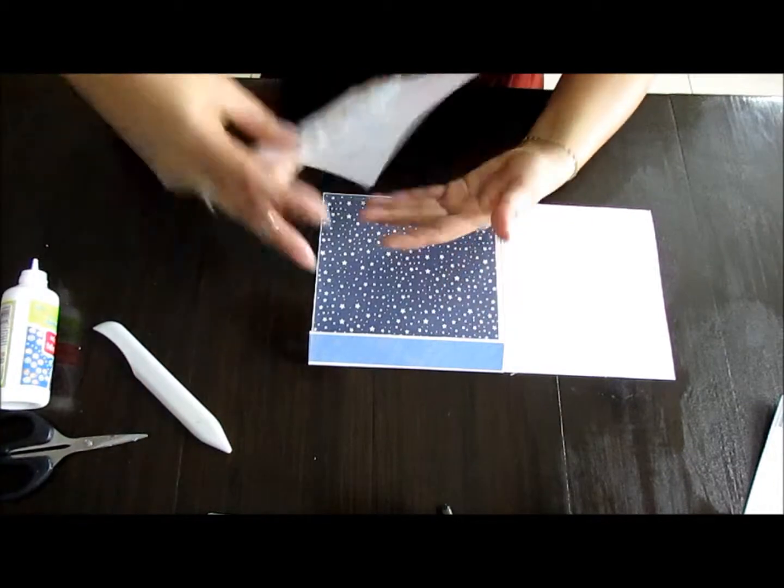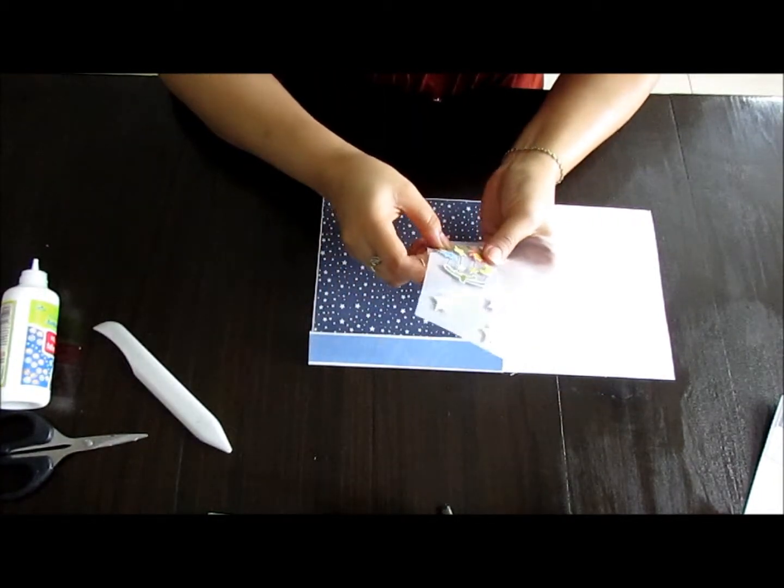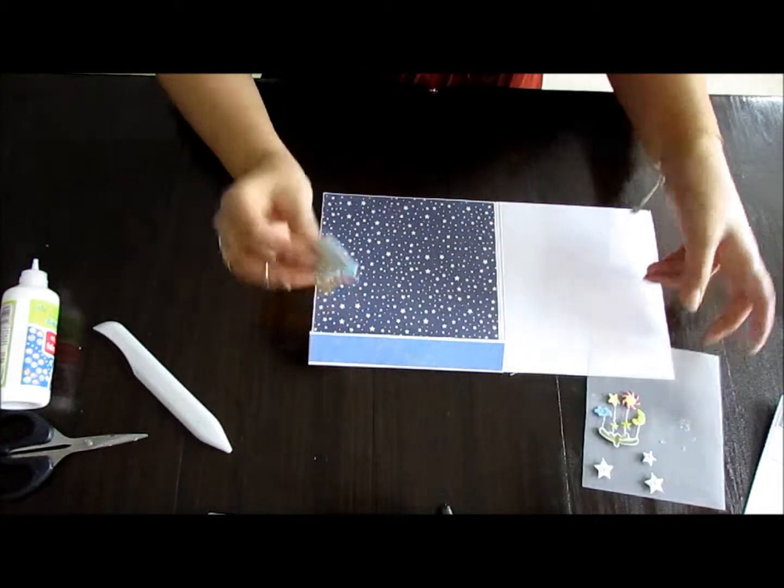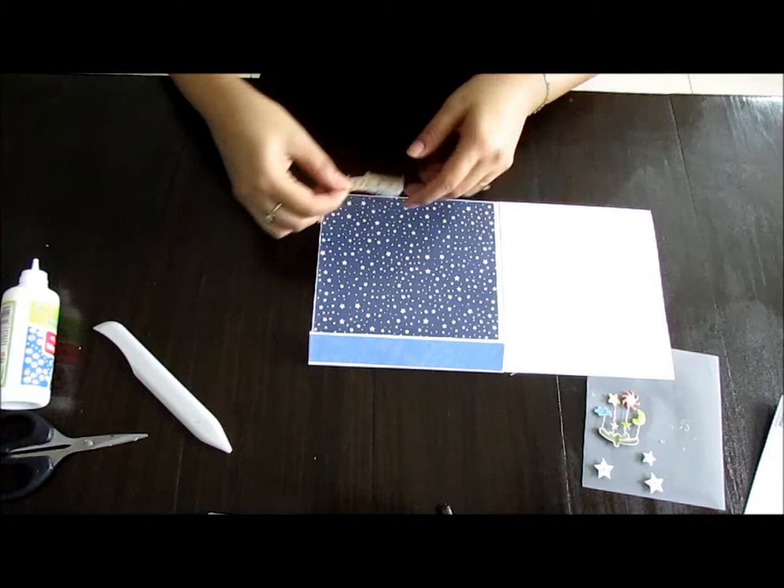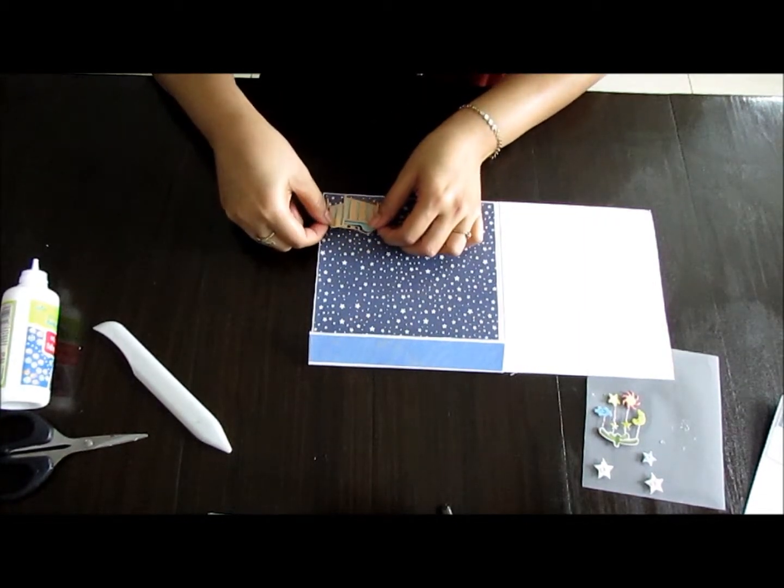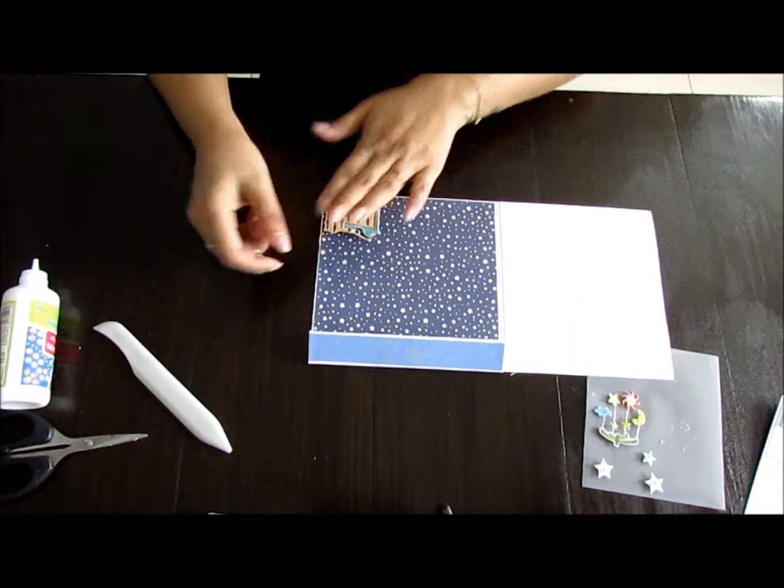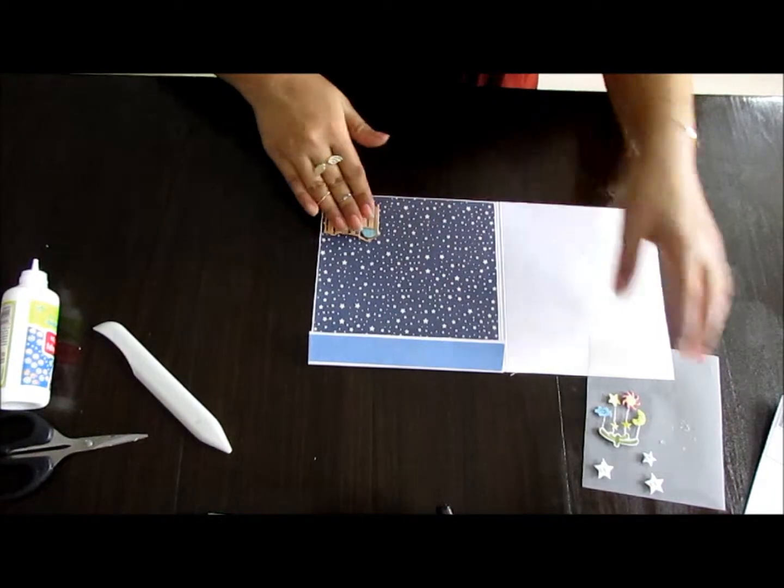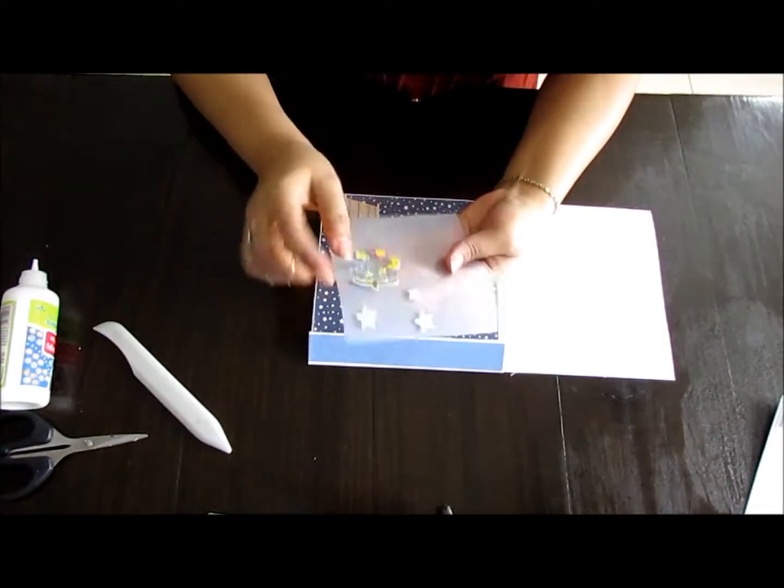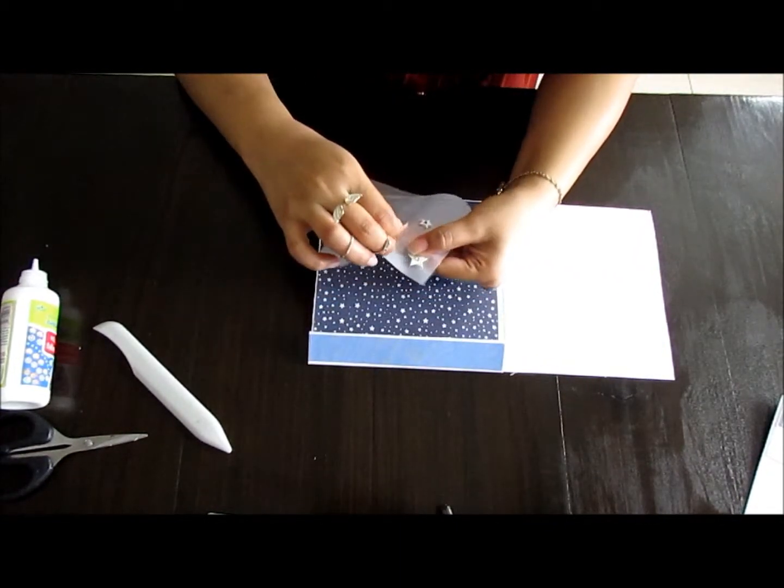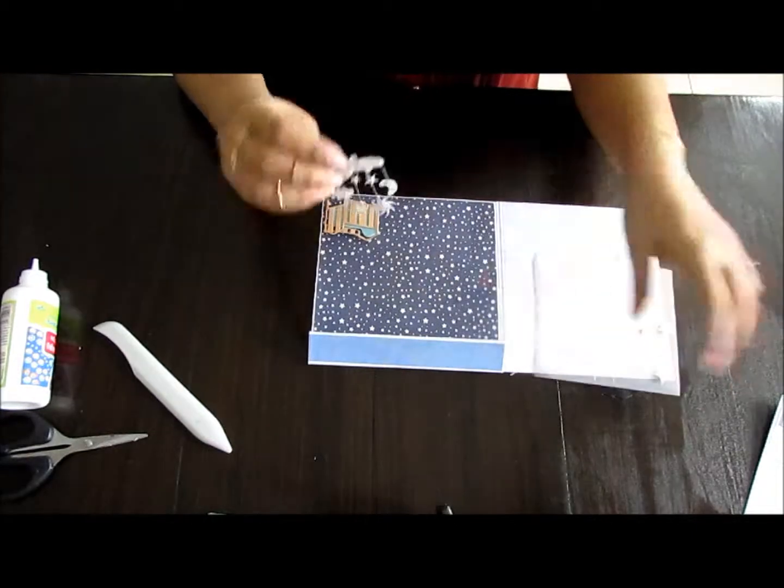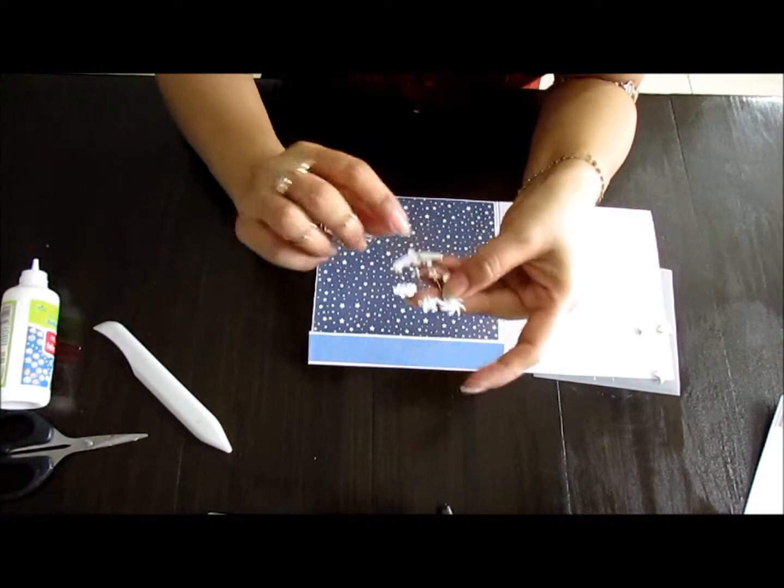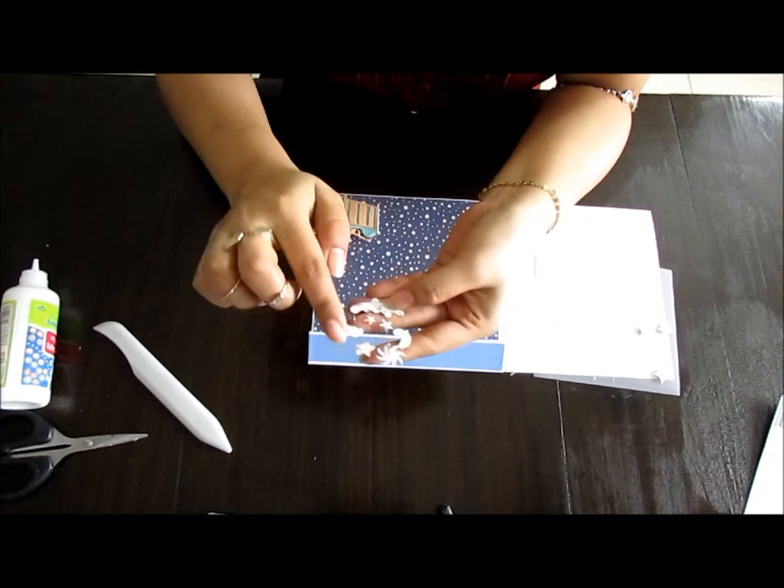Let me just grab my stickers. These are just some dimensional stickers that I bought at my craft store and I'm going to leave this little clip down at the bottom here.